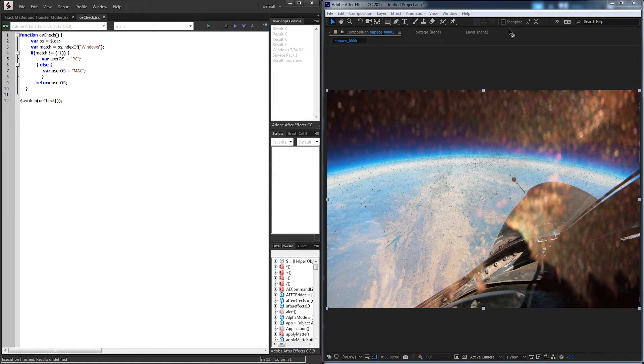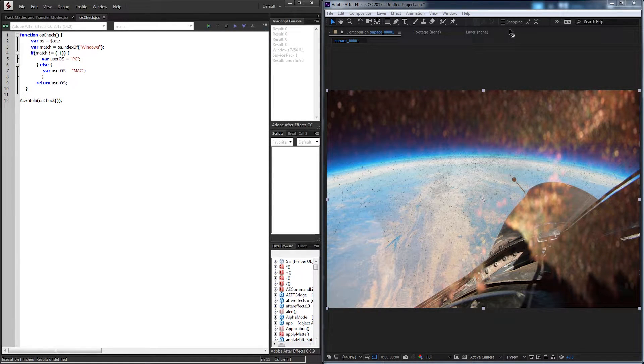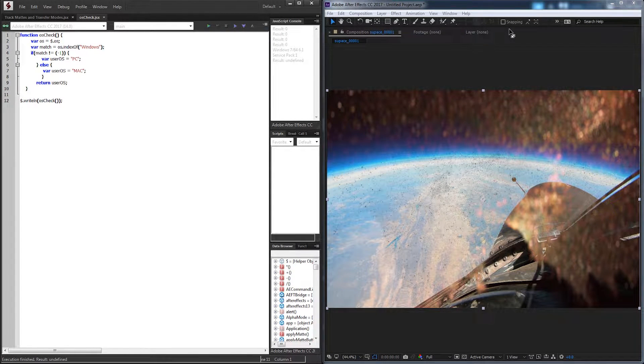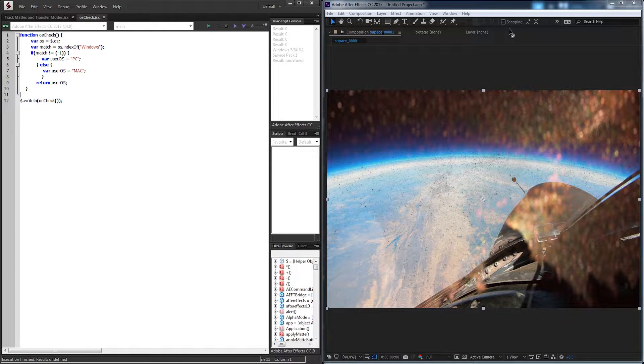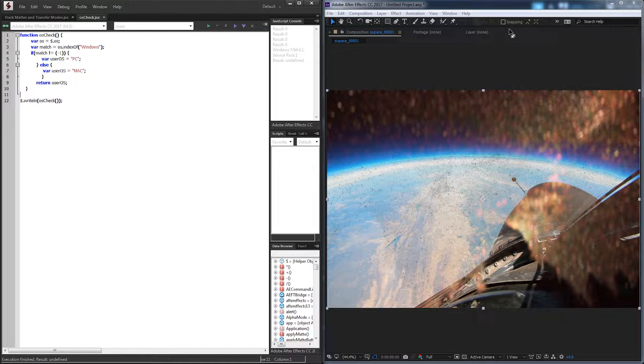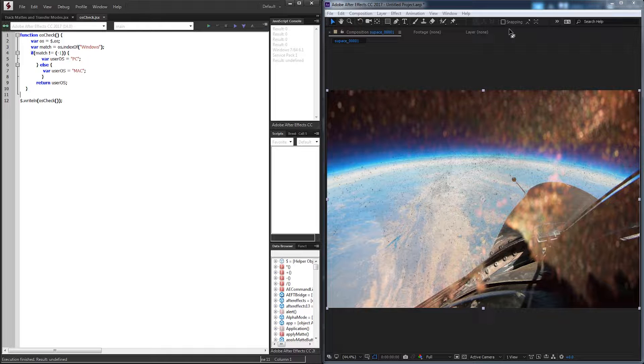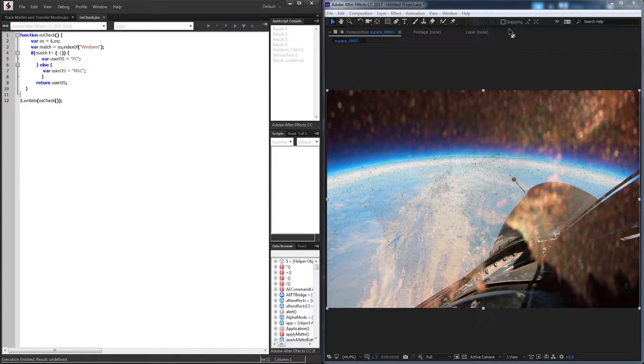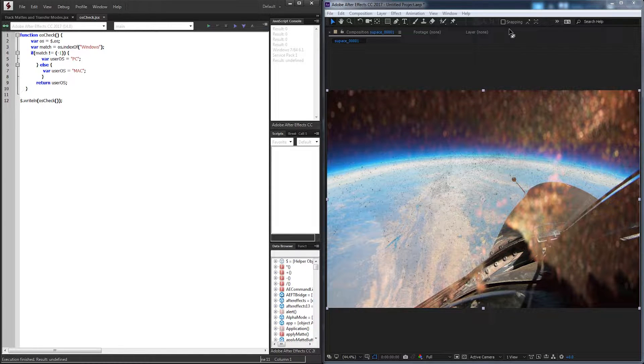Hello everyone and welcome to today's After Effects Scripting Quick Tip Tutorial. Today we're going to be taking a look at how to make an OS check function. What this function will do is let us know what kind of OS the user is using, whether it's a Mac or Windows.